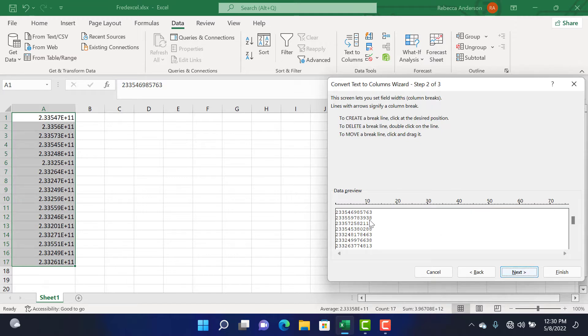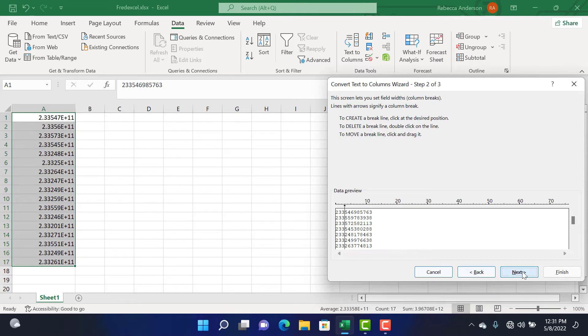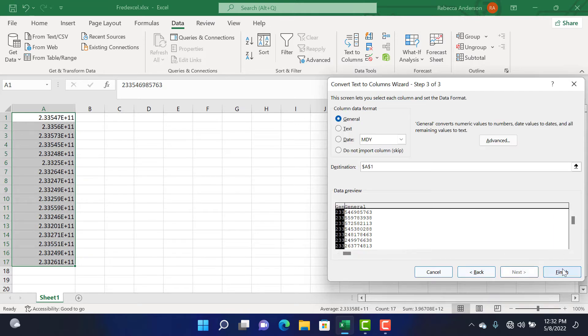Here we are going to split our data. You put your cursor in between the characters you'd like to split. Over here we'd like to split the 233, so we put our cursor here, then we click Next, then Finish.